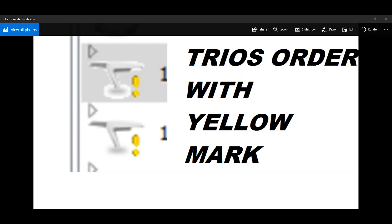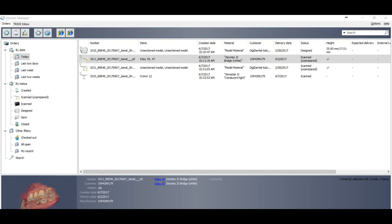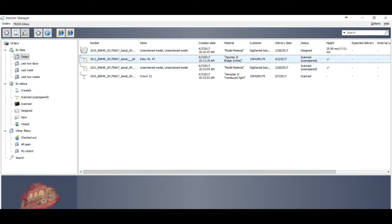So I will show you another easy way to convert if the doctor has selected some restoration and you receive the order with a yellow mark. Just right-click and go to Design.